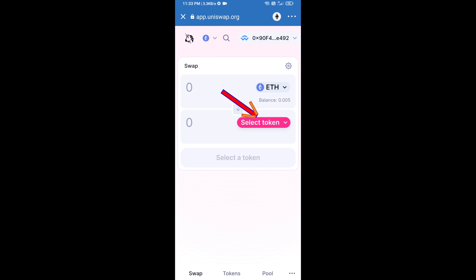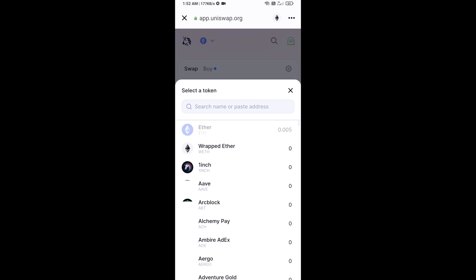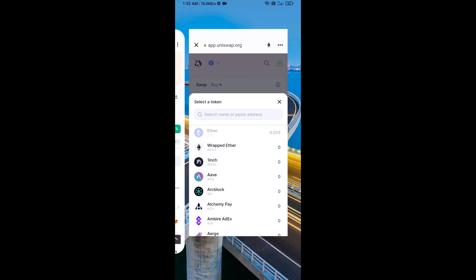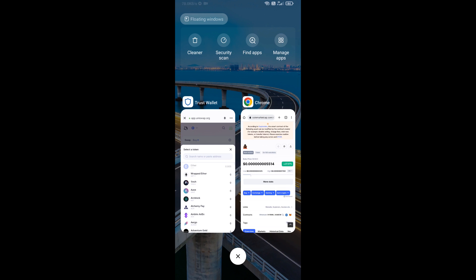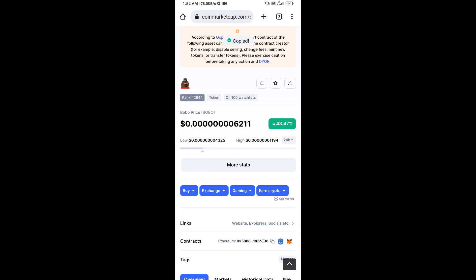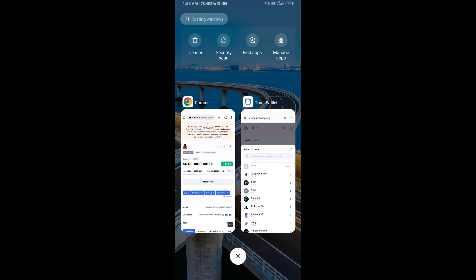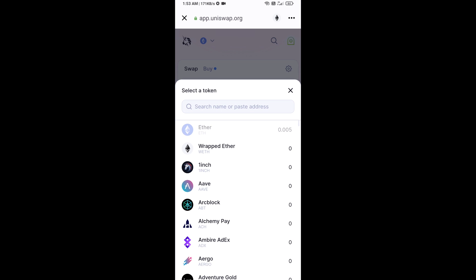Now click on Select Token. You will copy the BOBO token smart contract address — open BOBO token on CoinMarketCap, copy the address, and paste it into the token search field.